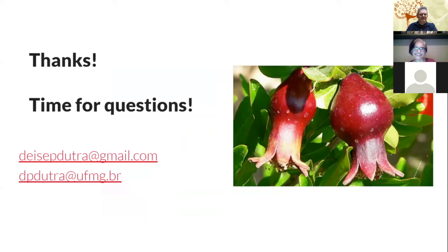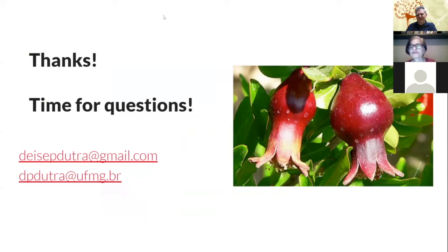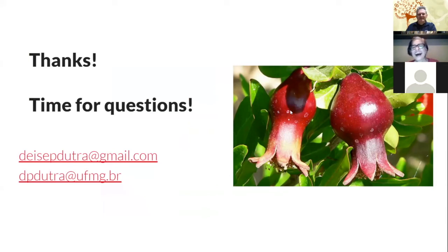I guess we have a few minutes for questions, Tony. Yes, I loved the pomegranates on the slides — this is from the Lael website. I would have to say thank you to whoever took this beautiful picture and give them the credits.